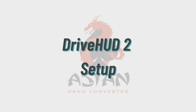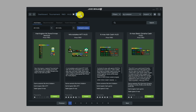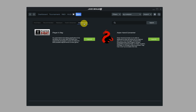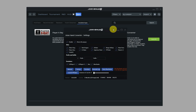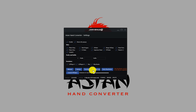Now it's time for the DriveHUD 2 setup. On DriveHUD 2, click on the Apps tab. Then on the next set of tabs, click on Installed Apps. Next, click on Launch beside the Asian hand converter. This will open up the settings for the Asian hand converter. Make sure that LD Player Emulator is checked, and also make sure that Poker Bros is checked under sites. And as long as your license is working, that's all the setup you need for DriveHUD 2 and Asian hand converter.